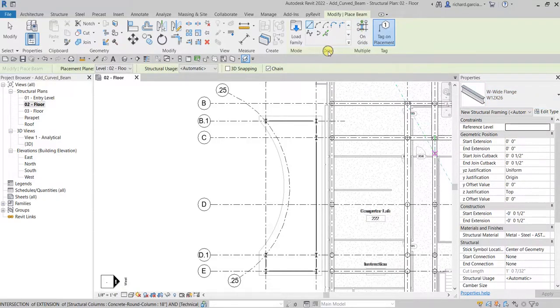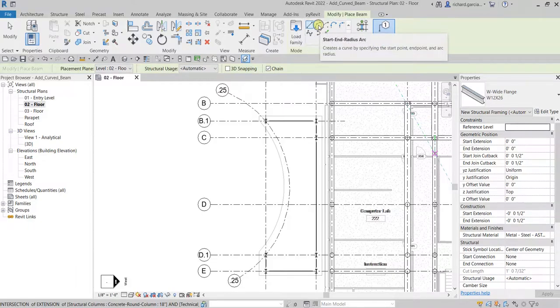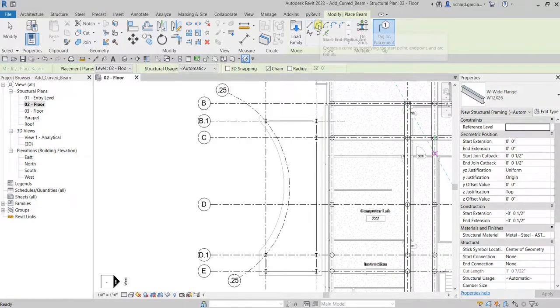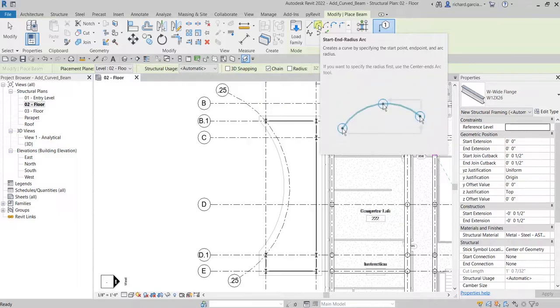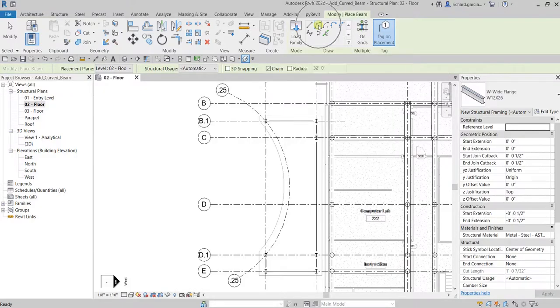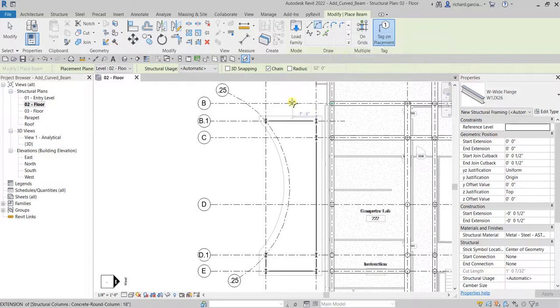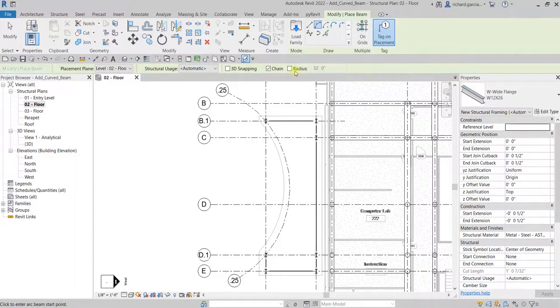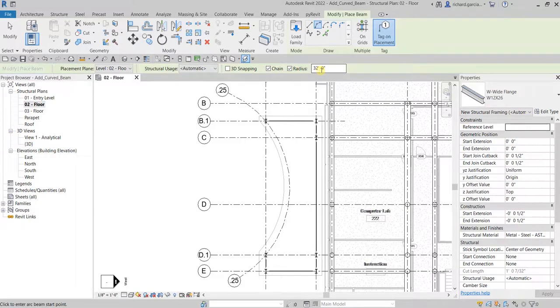From the draw panel we will be using start and radius, meaning we are going to pick first the start of our beam, then the end of our beam, then the radius. The radius is 32 feet as well.